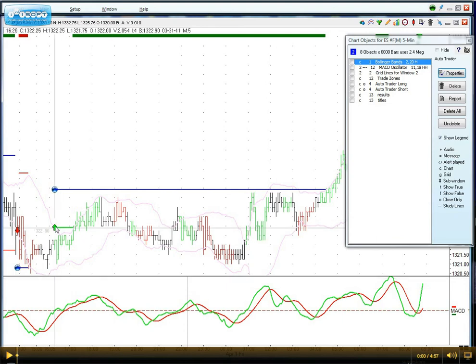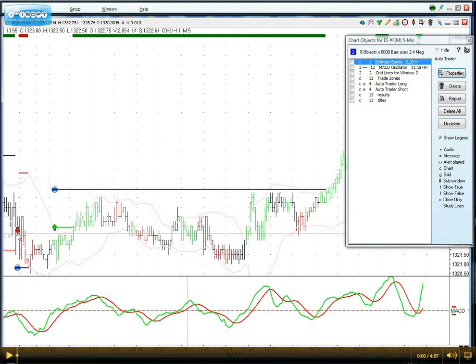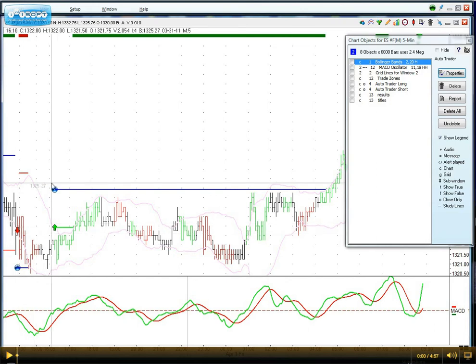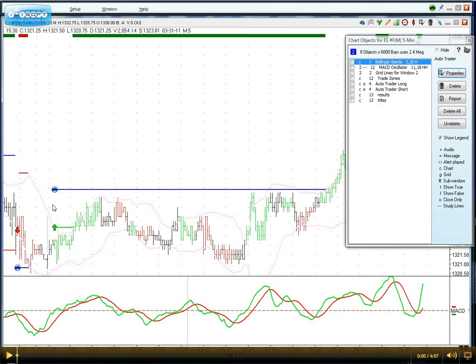These green arrows up are indicating buy limit orders, and the red arrows pointing down are indicating the sell limit orders. The blue circles with this blue line are indicating a target — a profit target — both for the long and the short trades.